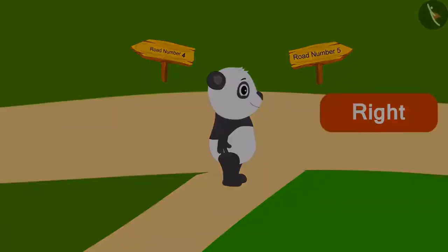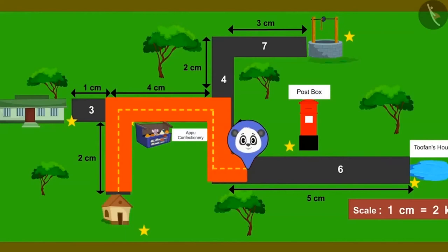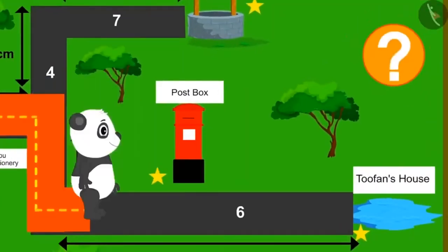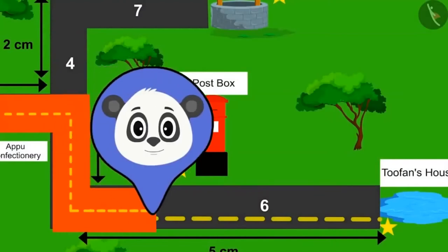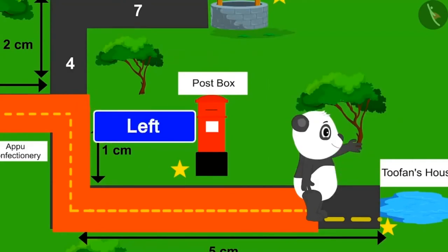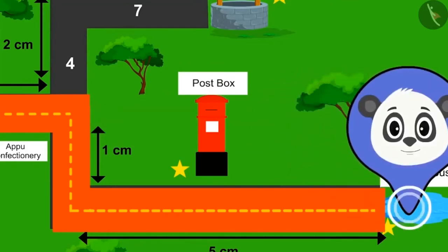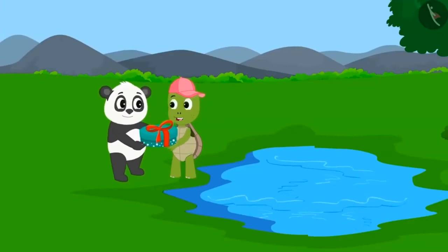Golu started walking on road number 5. Reaching the end, he turned left and the last route of his journey — road number 6 — started. Walking on road number 6, Golu will pass next to the post box, which will be on his left hand side. Walking straight on road number 6, Golu finally reached Tufan's house and gave him the box of sweets and birthday wishes. Children, in this lesson we learned about right and left directions using maps.